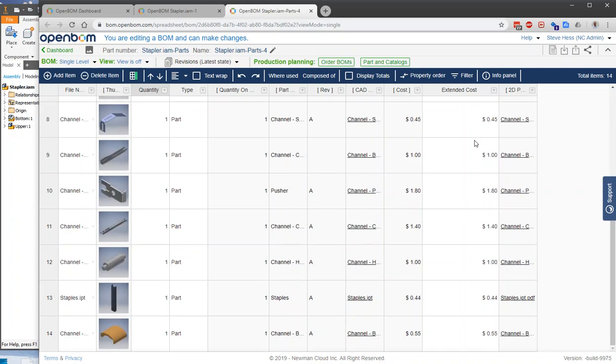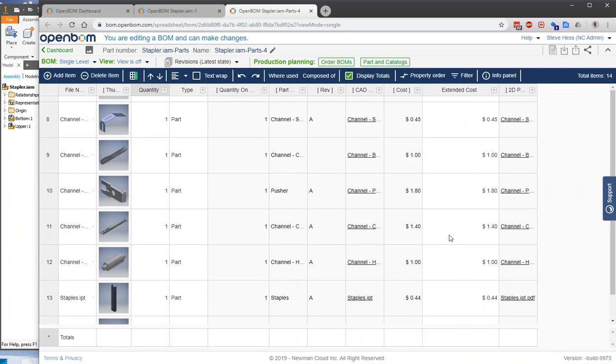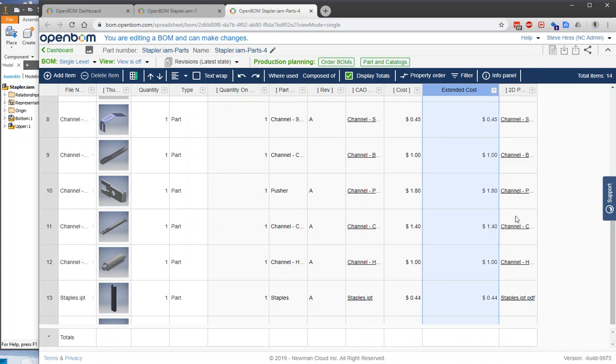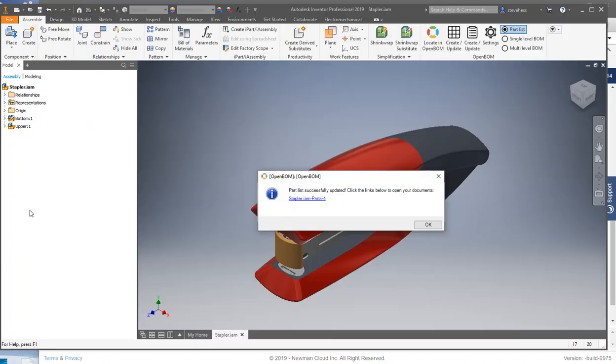And then finally, the thing we're all interested in is what does my BOM cost? So I'm going to go ahead and enable the roll-ups, and you see I'm at $14.93. So to summarize here...